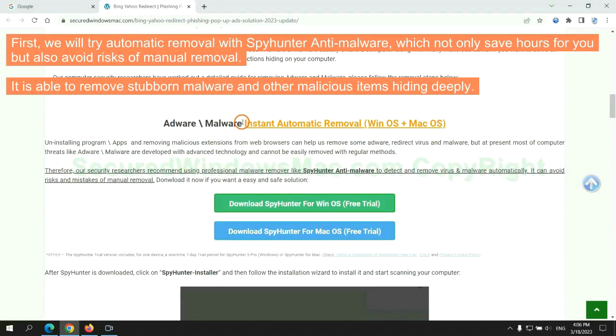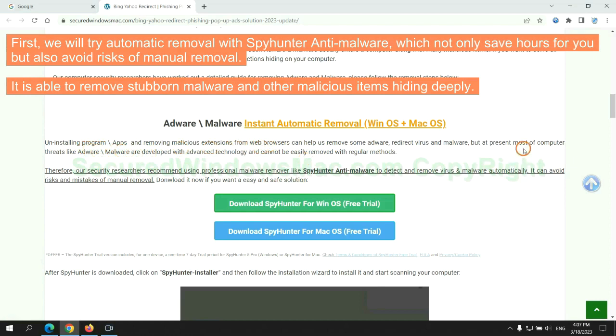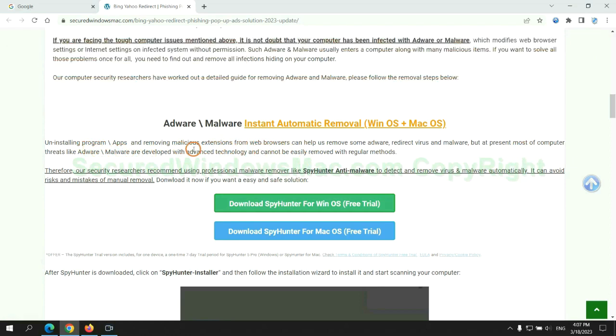First, we will try automatic removal with SpyHunter anti-malware, which not only saves hours for you but also avoids risks of manual removal. It is able to remove stubborn malware and other malicious items hiding deeply.